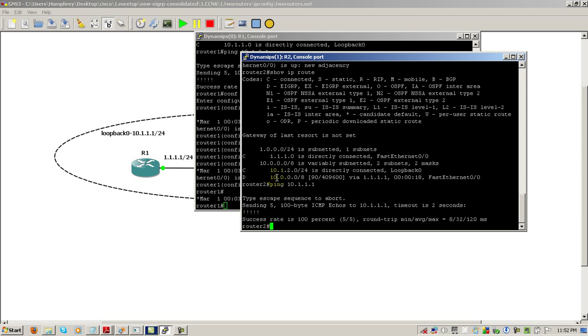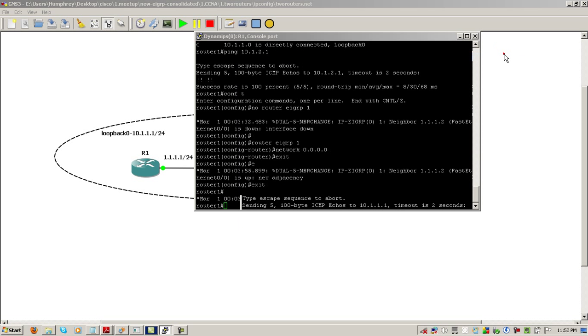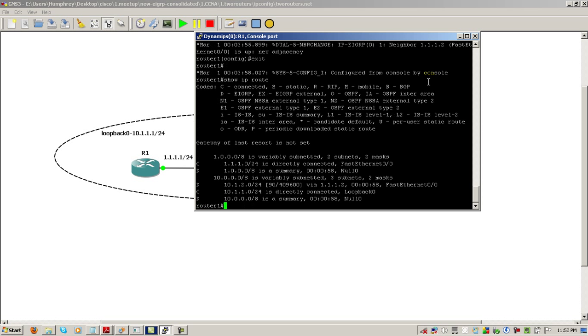So from router two's perspective, or everything that router one is advertising to, from router two's perspective, everything has been squashed down to a slash 8 or a classful boundary. Since 10, anything that starts with 10 is in a class A, and class A's are a slash 8. Let's see if it looks any different from router one's perspective.